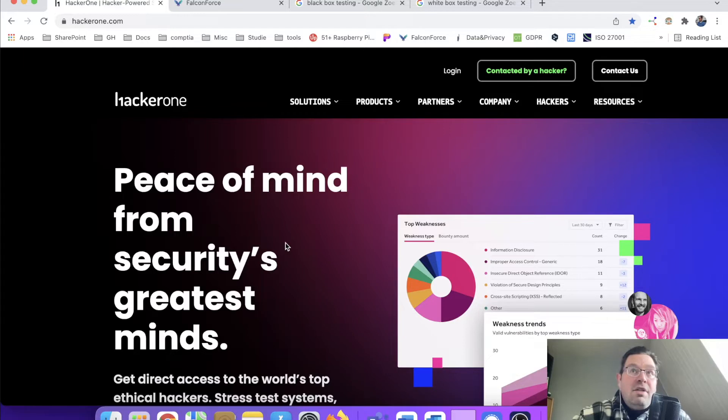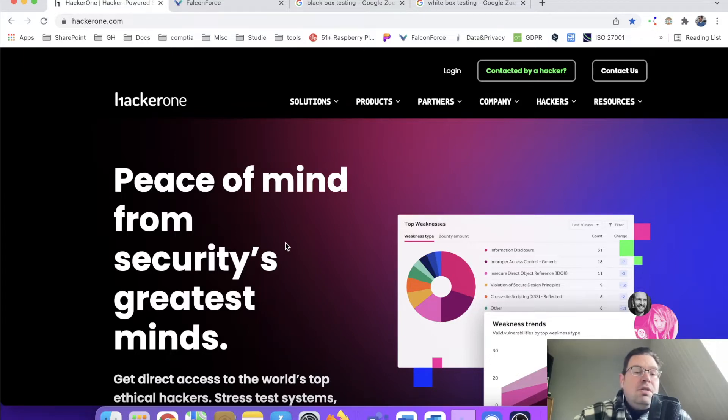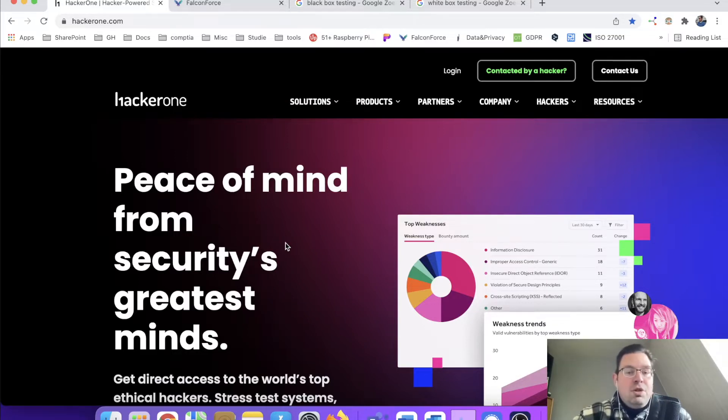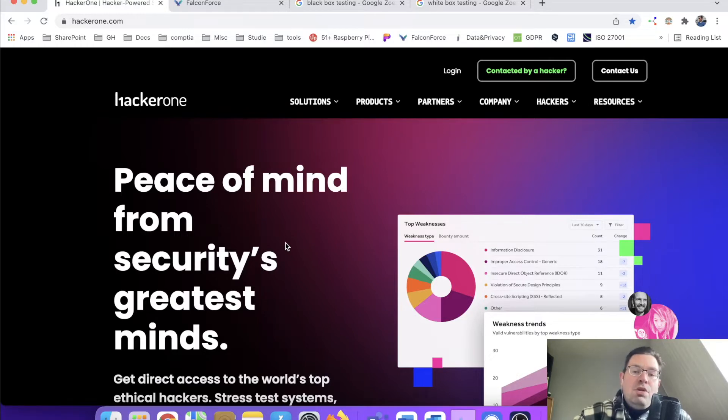The white hats have the same type of skills as the black hats, but they do it for the good. So they try to penetrate systems and just tell the system administrators to put up certain defenses to make the systems more secure.